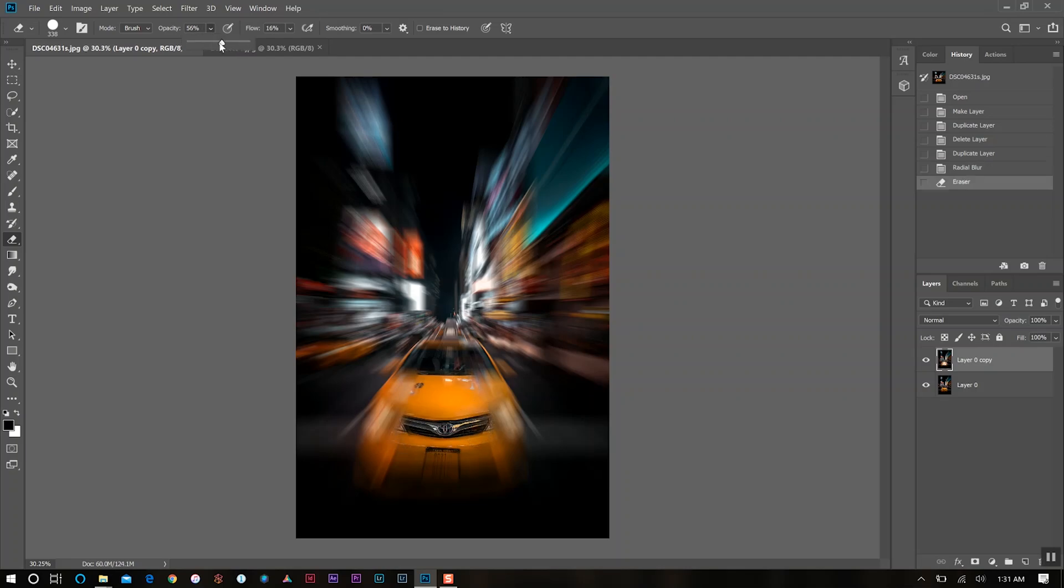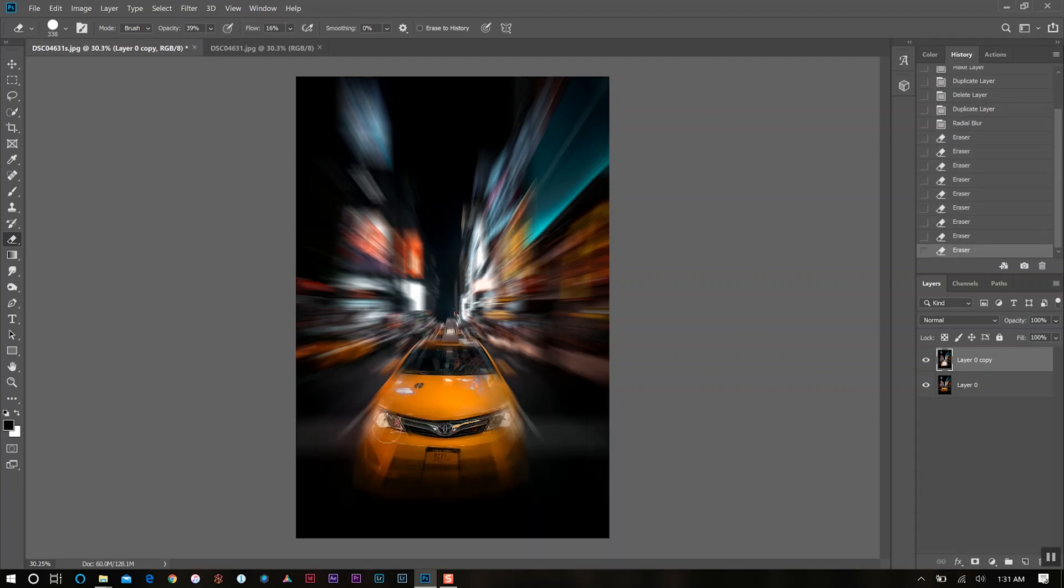Now we're going to dial that down a bit and really get to work. So we'll go about 40% or so and see how that does and just highlight the area that I want to bring back in. Just for the sake of time, I'll speed through this part.